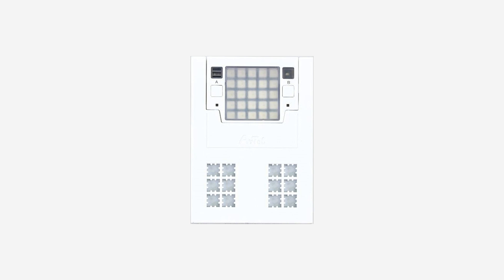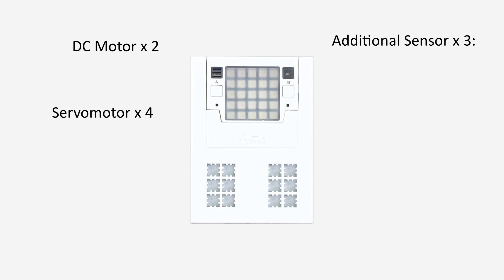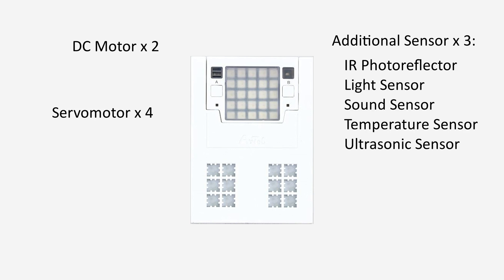up to 2 DC motors, 4 servo motors, 3 additional sensors such as an IR photo reflector, light, sound, temperature, ultrasonic sensors, 1 additional I2C accelerometer or gyro sensor, 4 additional LEDs.